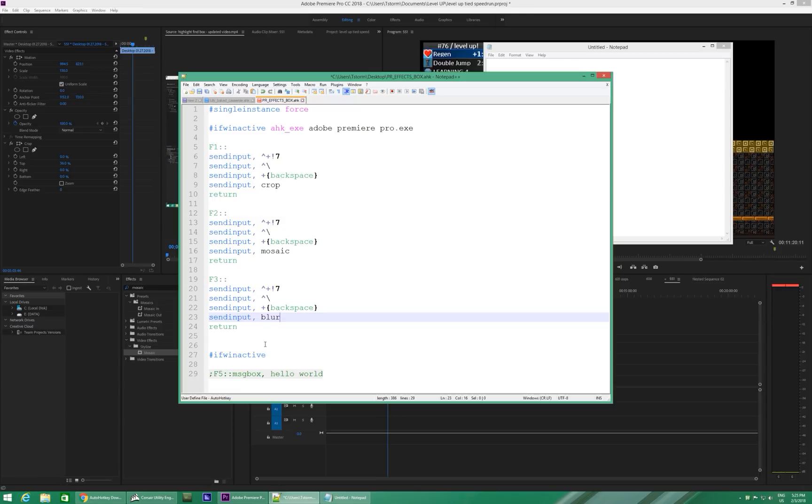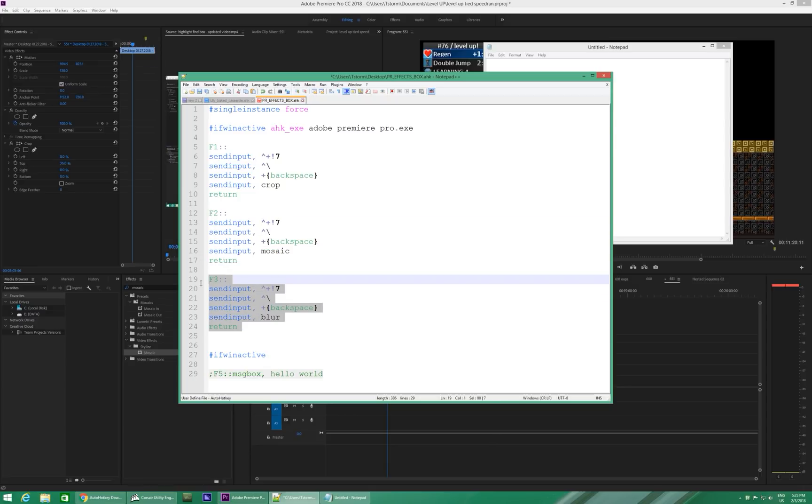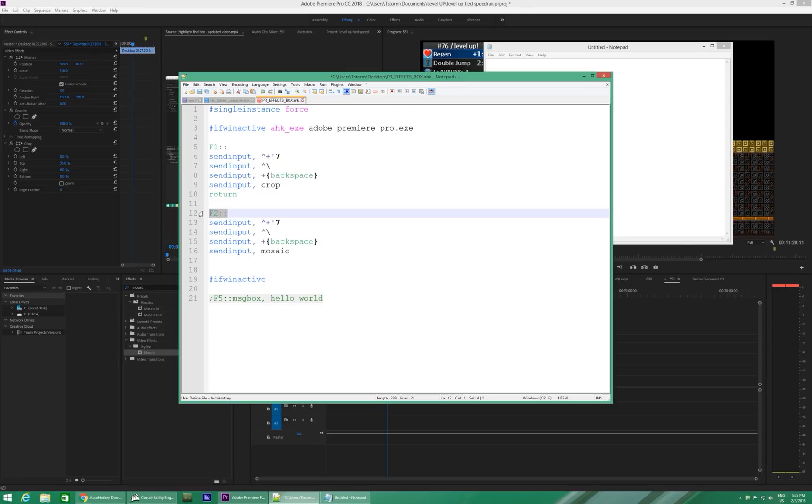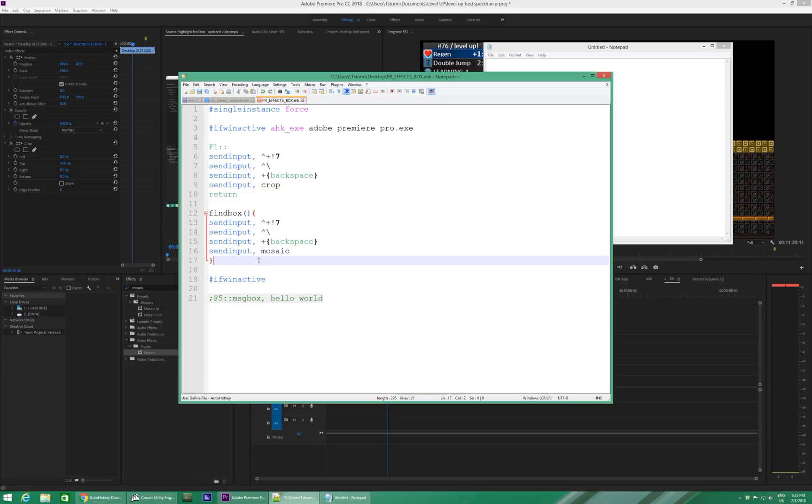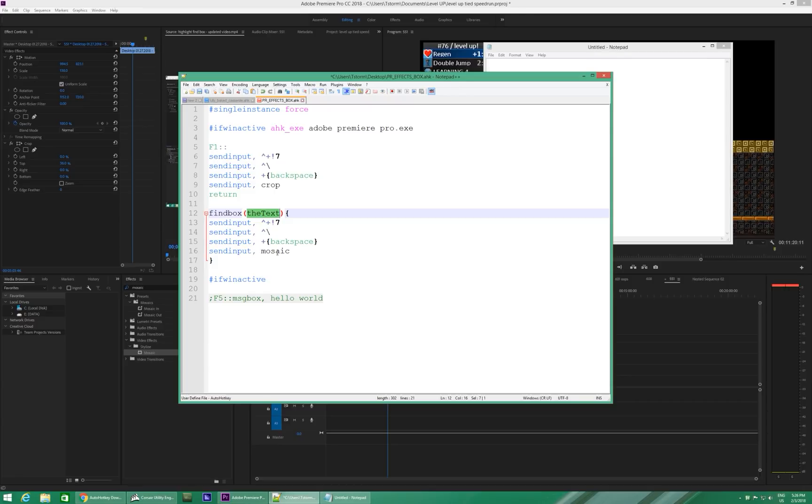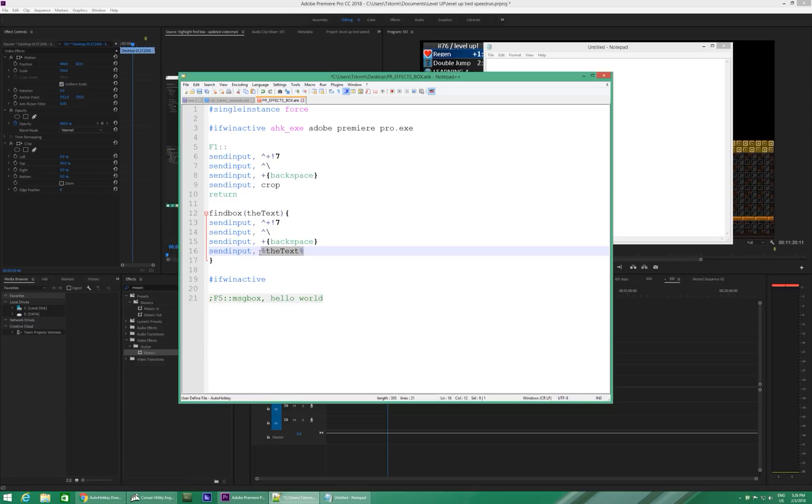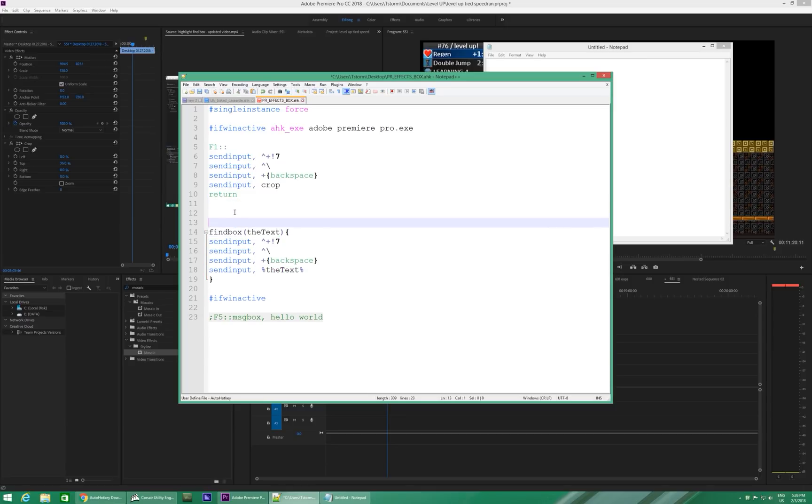I will show you how to do that right now. So, instead of all this, just take one of those, delete all that, and we're going to call it findbox, with parentheses and curly brackets. And now you need a parameter. Let's call it thetext. Copy, paste. This won't work. It'll just type out the text. You need it to be in percent signs to indicate that this is a variable, which, of course, it received from the parameter.